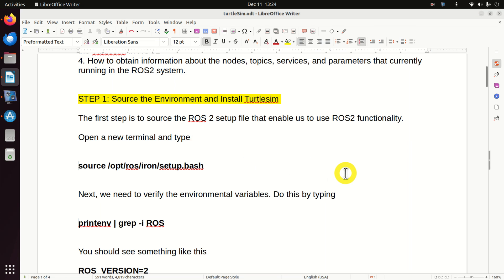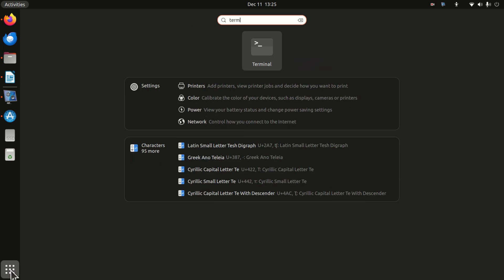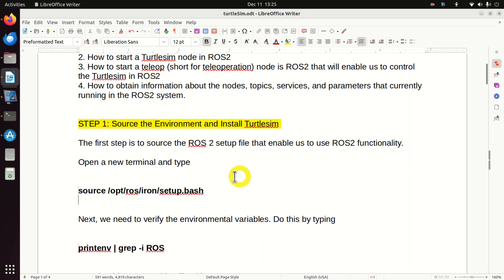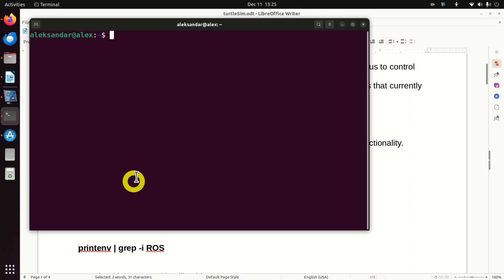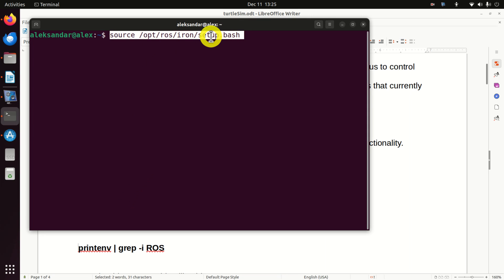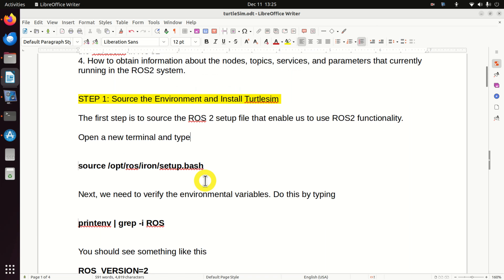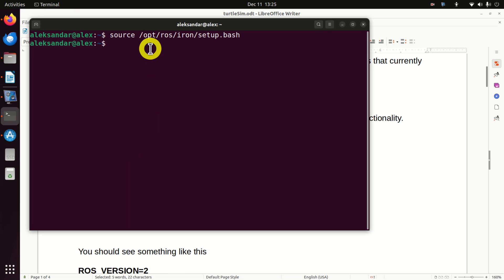Let's start. First, we explain how to source the environment and how to install Turtlesim. Open a new terminal and in this new terminal, you first need to source the environment. We source the environment by executing this setup file. After you source the environment, it's always a good practice to verify that you have properly installed and that everything is properly set up. To do this, we need to execute this command.